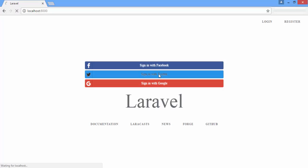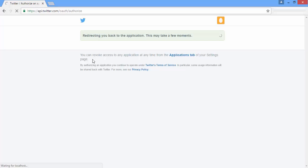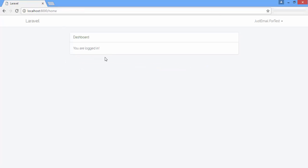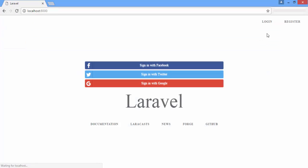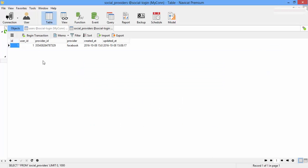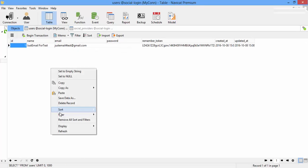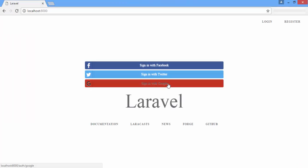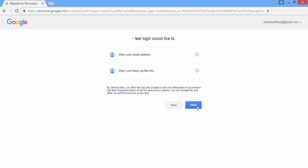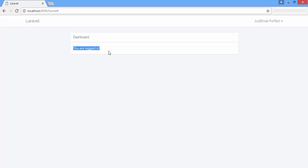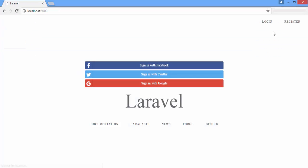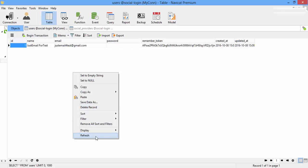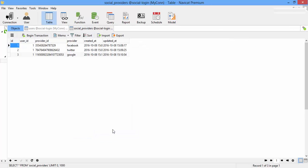Let's try with Twitter. You're logged in. Refresh. We have another row for Twitter with the same email. Now try with Google. You're logged in. Refresh. Finally, we have Google for this user.